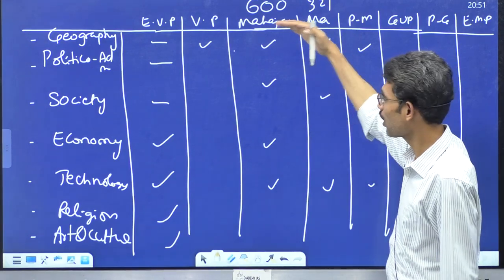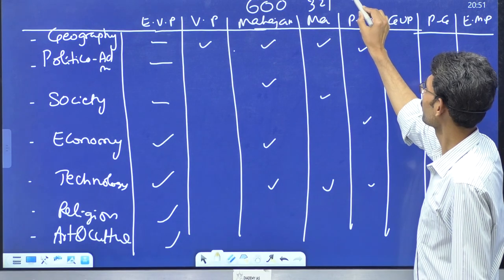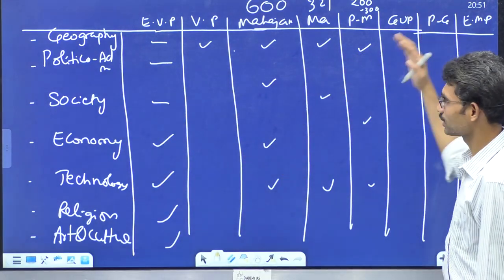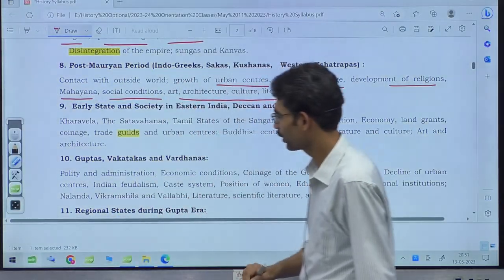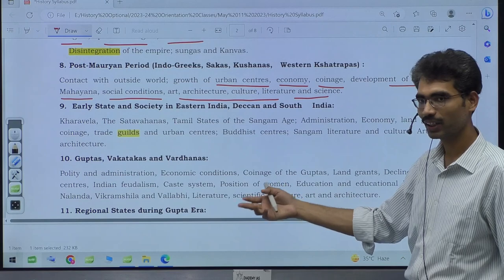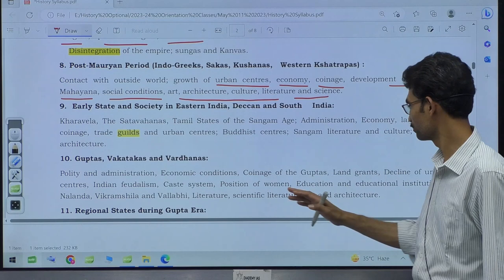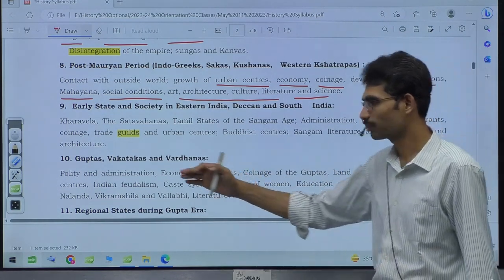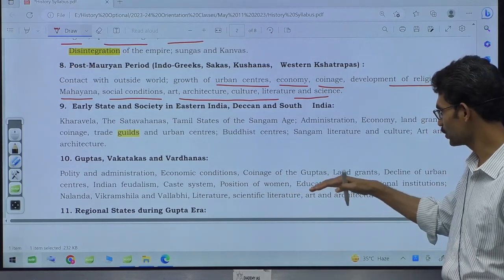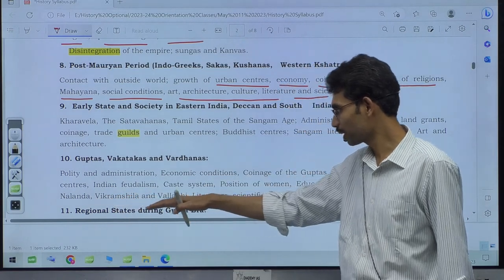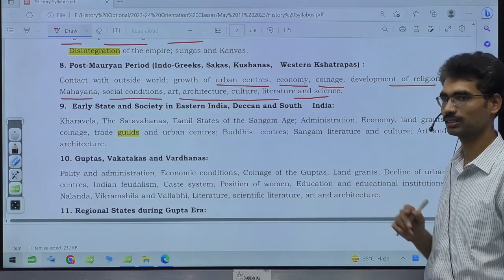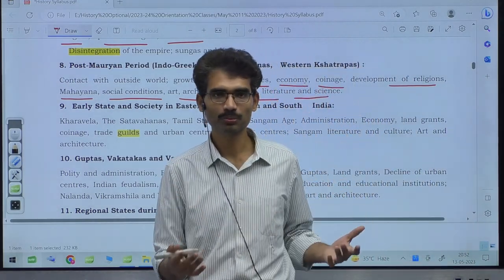For Guptas, Vakatakas, Vardanas: polity and administration, economic condition, coinage of the Guptas (part of economy), land grants (economy), decline of urban centers, feudalism, caste system (society), position of women (society), education and educational institutions — Nalanda, Vikramshila, Vallabhi — literature, art and architecture, scientific literature. Whether it is Mauryan, post-Mauryan, or Gupta: same dimensions. For early state, society in Eastern India, Deccan, South India: different geographic location, same dimensional framework.